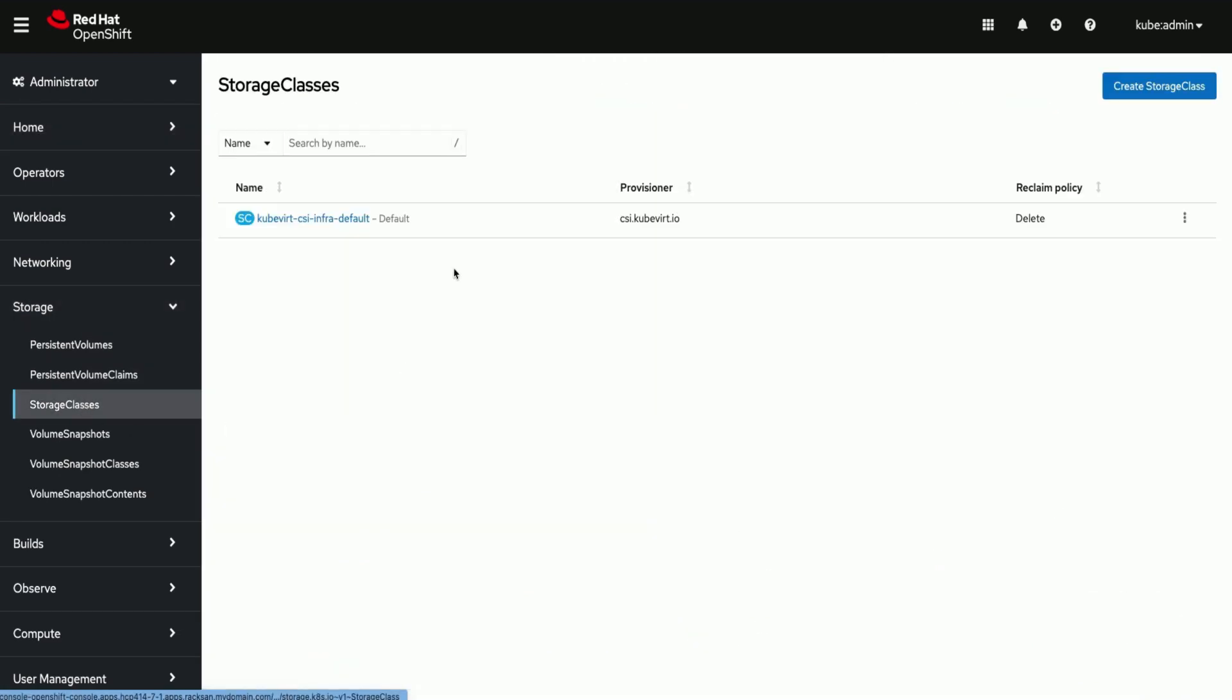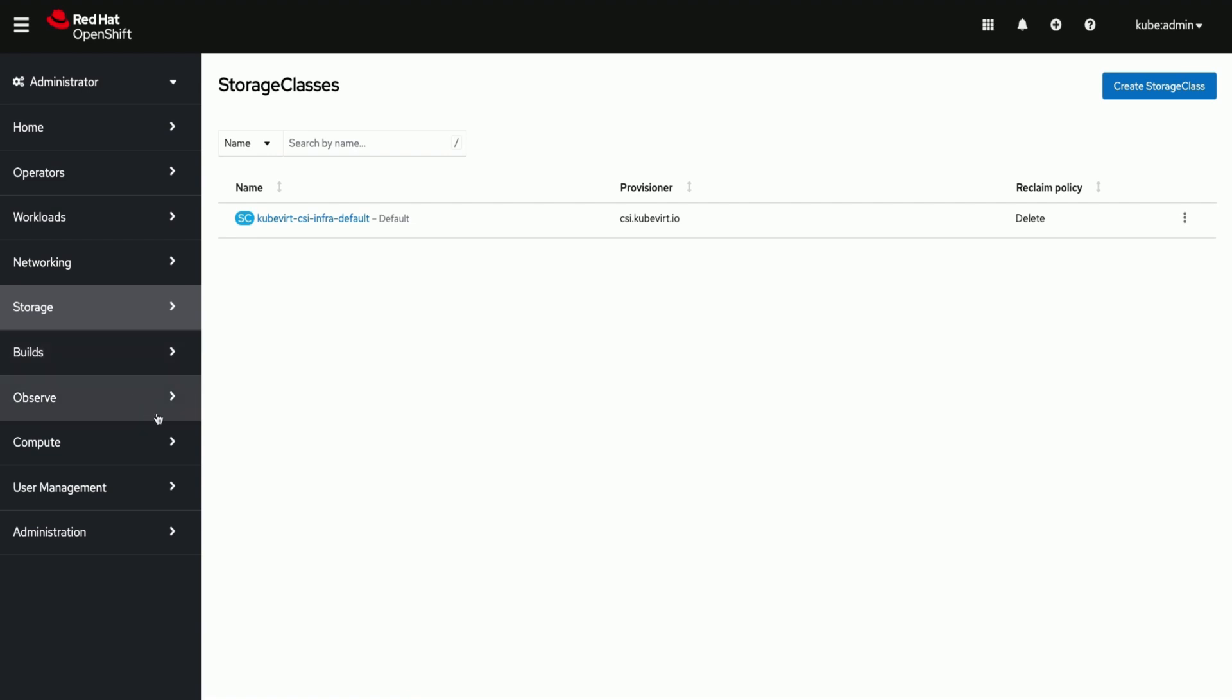There is a default storage class called kubevirt CSI infra default will be created on the hosted cluster.